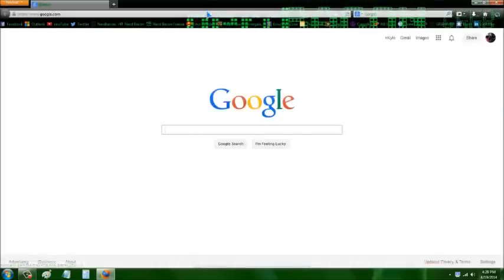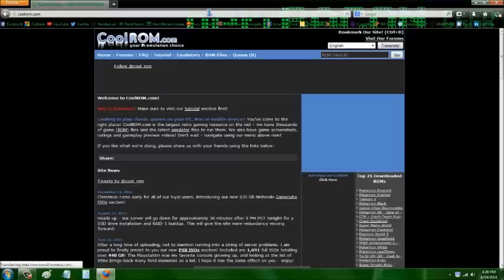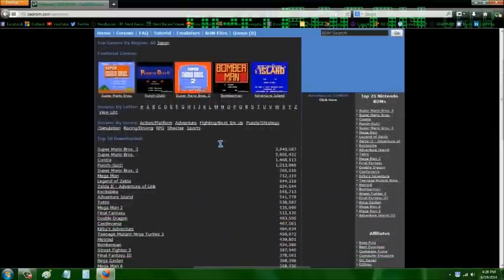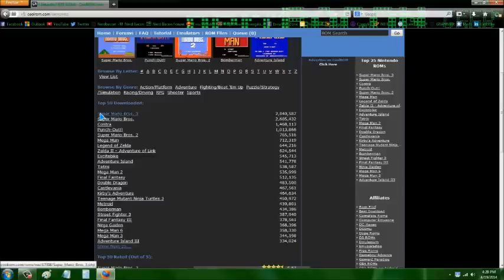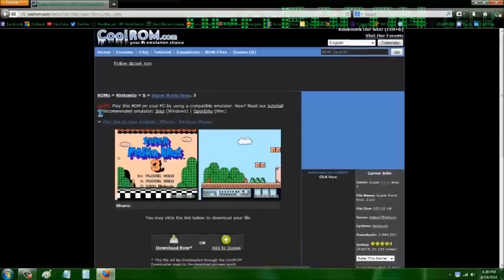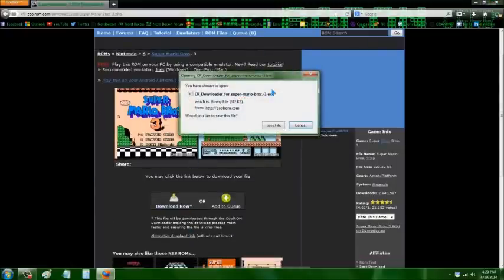Then we're going to go back to CoolROM.com and grab a Nintendo Entertainment System ROM. This is totally legal because I actually own the Super Mario 3 cartridge game for the Nintendo Entertainment System, so this is just a digital backup since I already own the game. It would be illegal for you to download these games if you do not actually own the game.